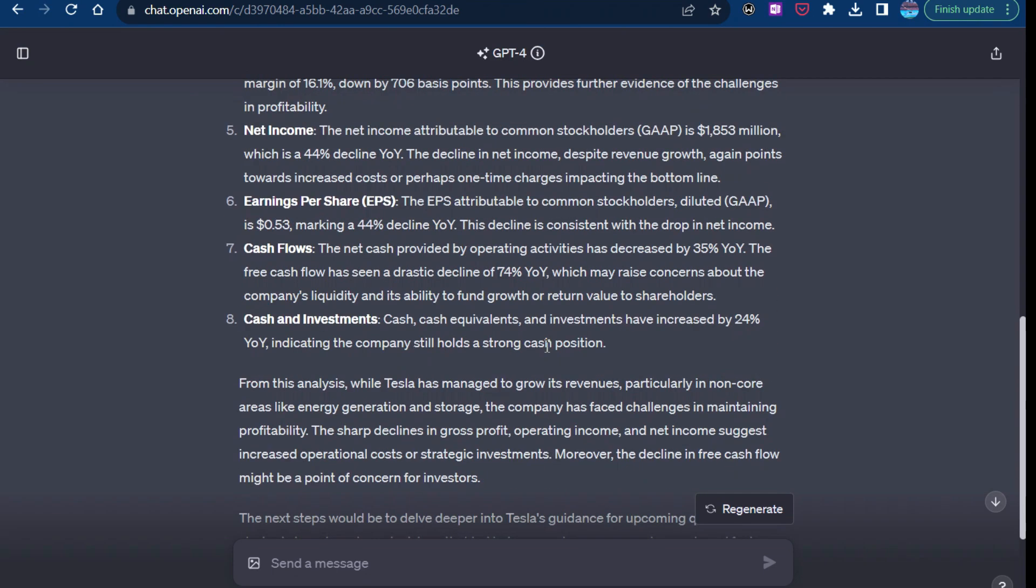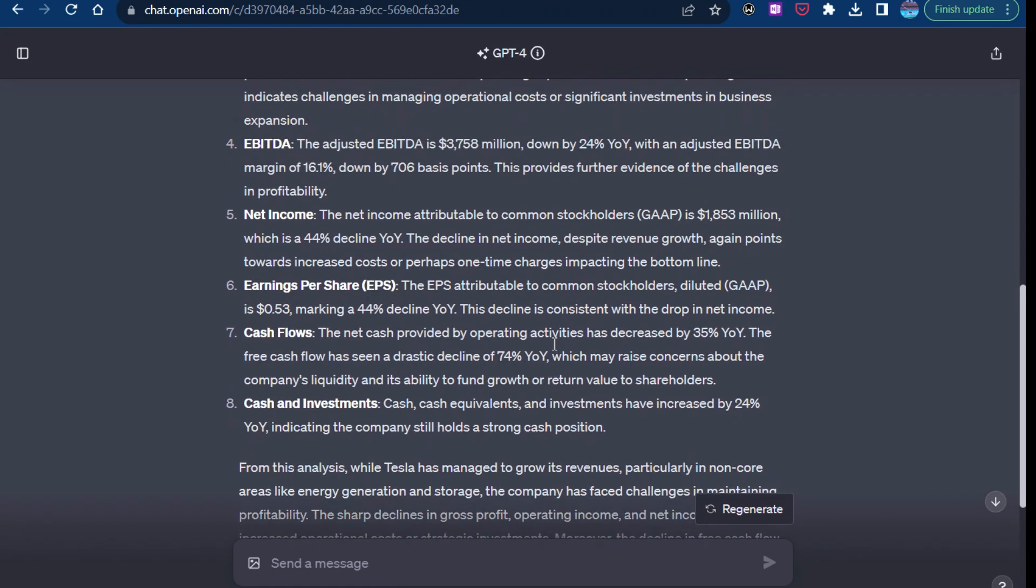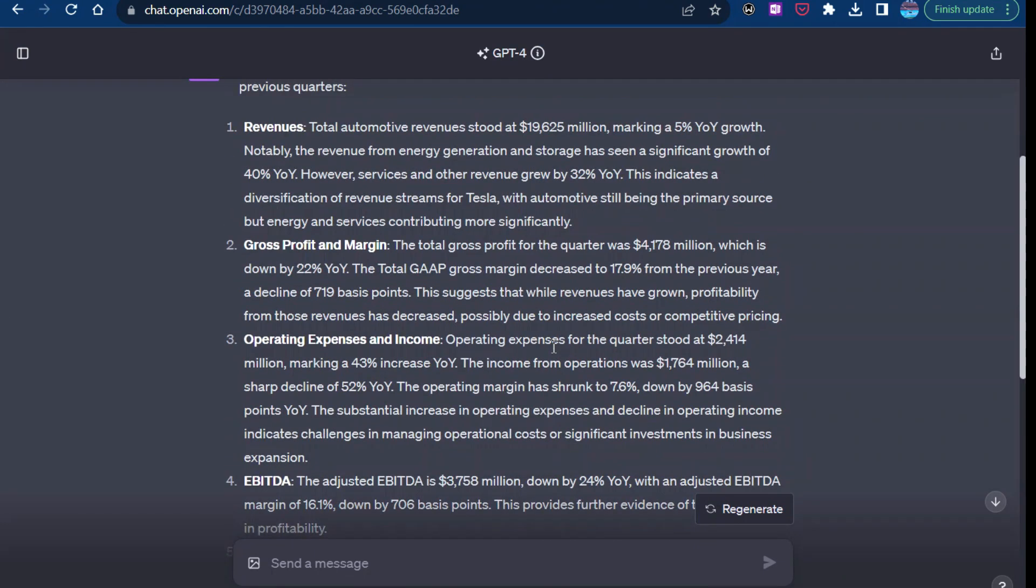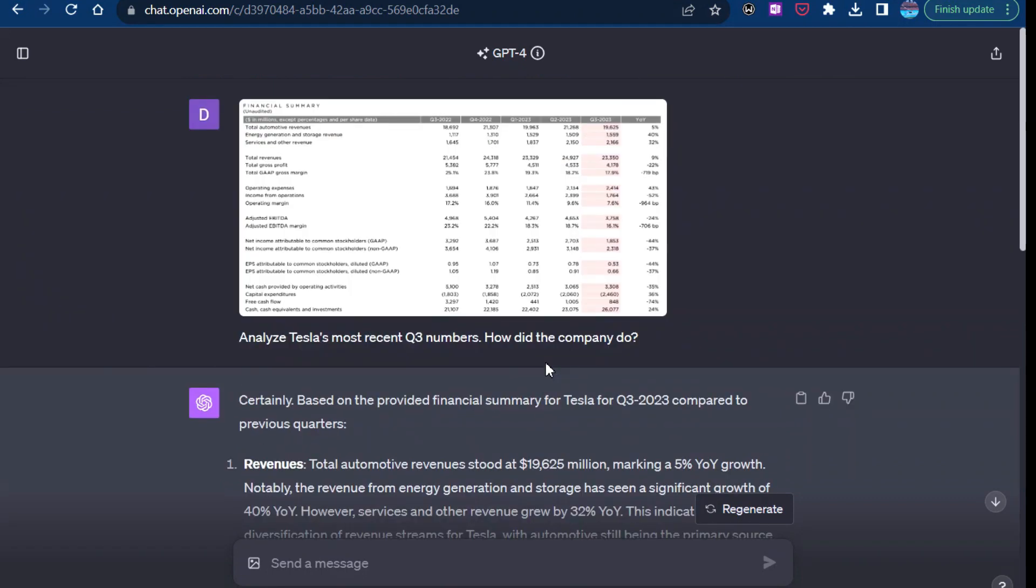So overall, I think it's a really good analysis, a good high-level analysis. And obviously, you could extend this into other screenshots and analysis that you wanted to do. I think, and as you can see, there's no crazy prompt I had to set up here. I just said, okay, analyze their Q3 numbers. How did the company do?